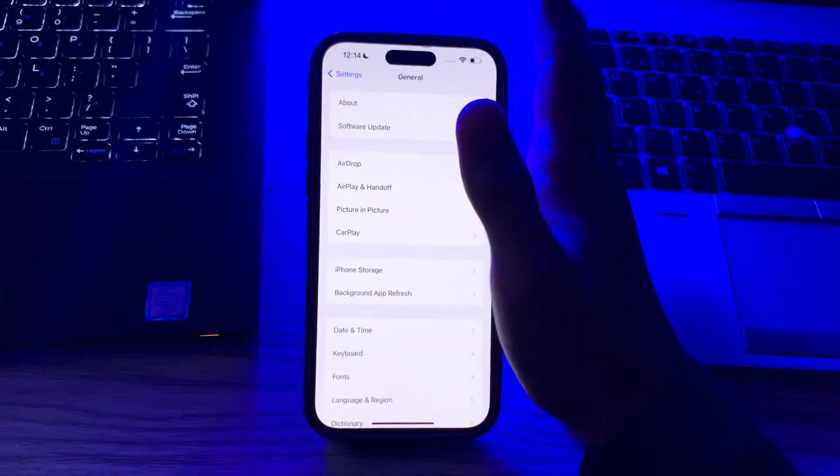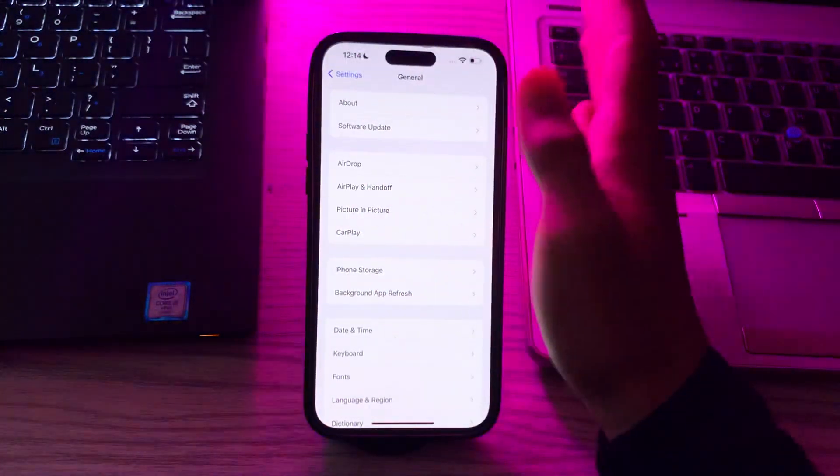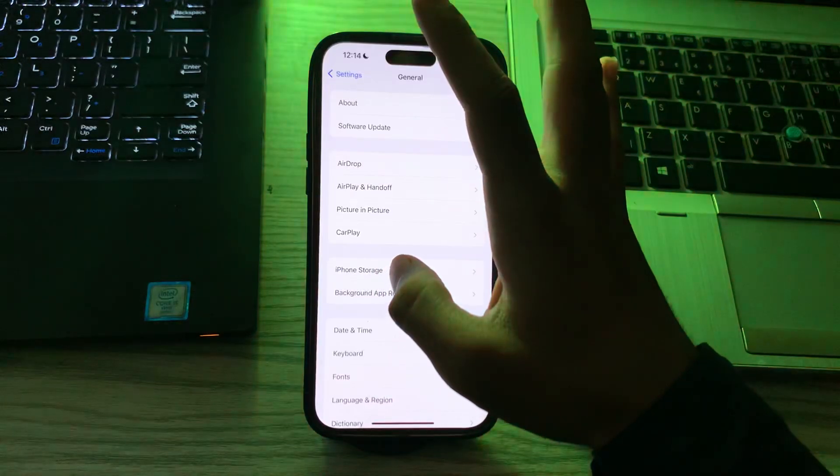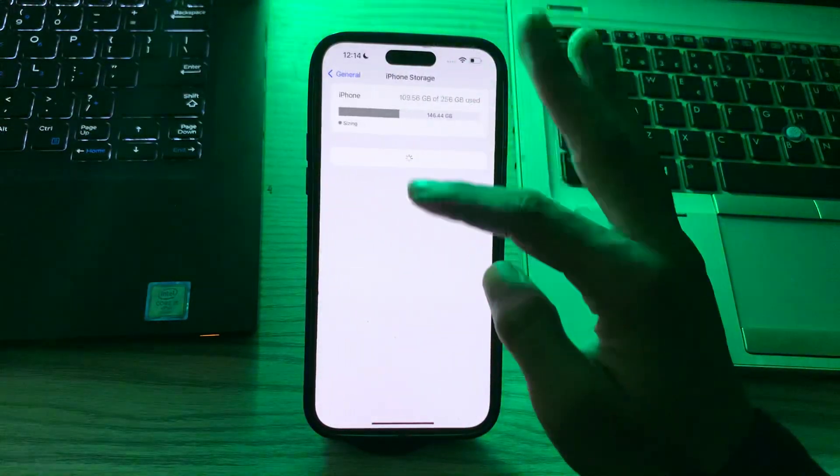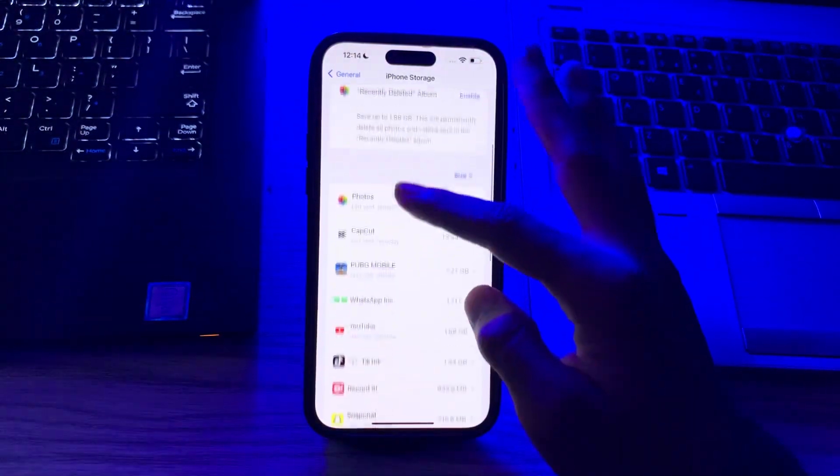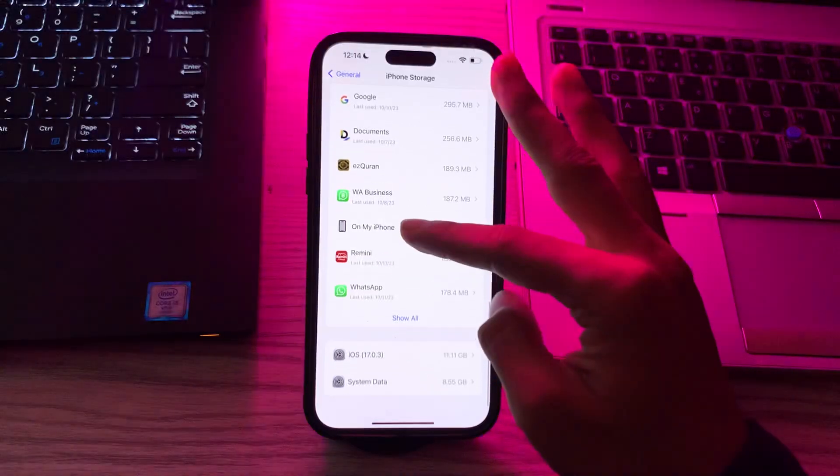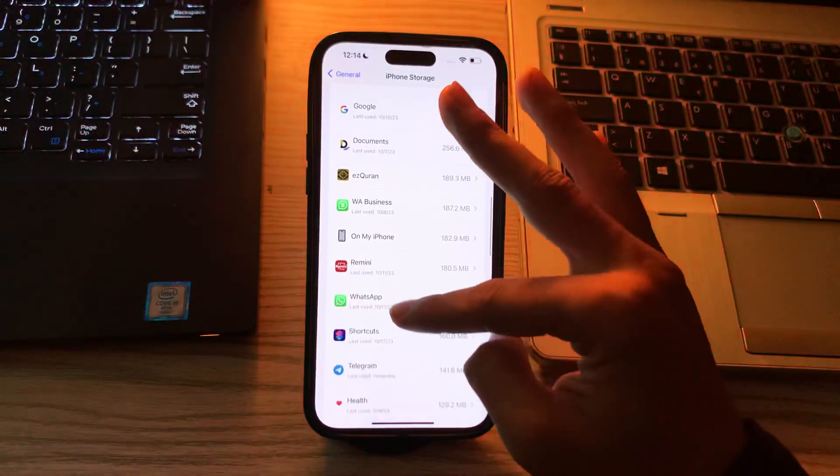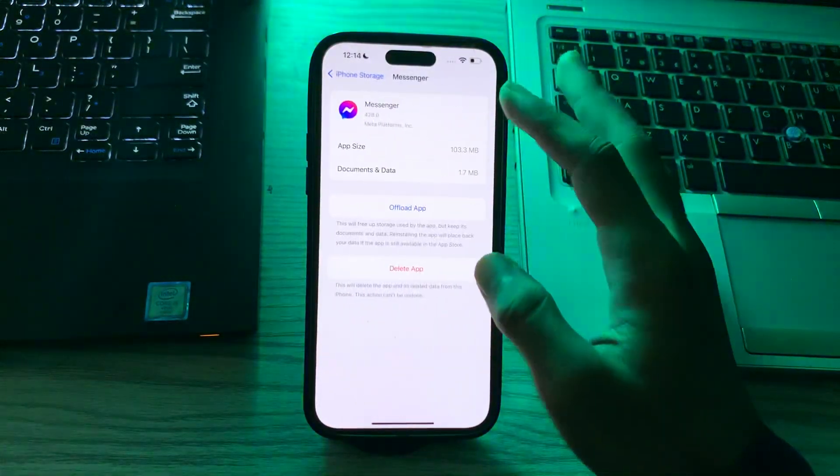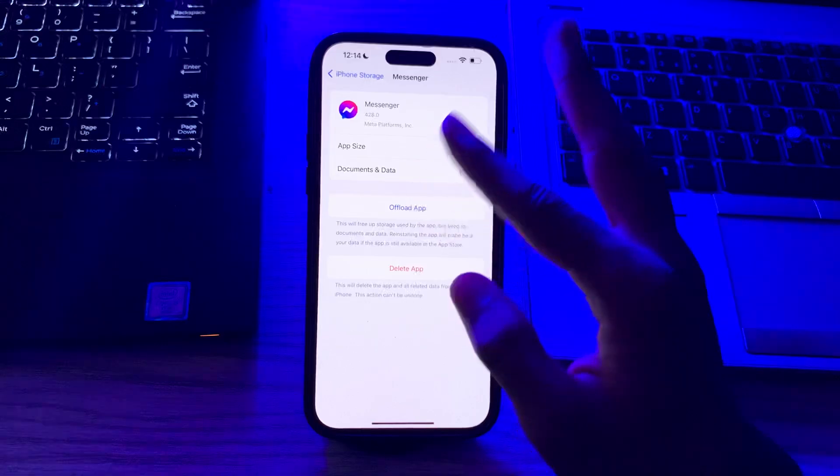After checking for iOS update, offload and then reinstall the app. To do this, go to General, tap on iPhone Storage, wait for a few seconds, scroll down and go to Messenger, tap on Messenger, tap on Offload App and offload the app, and then reinstall it.